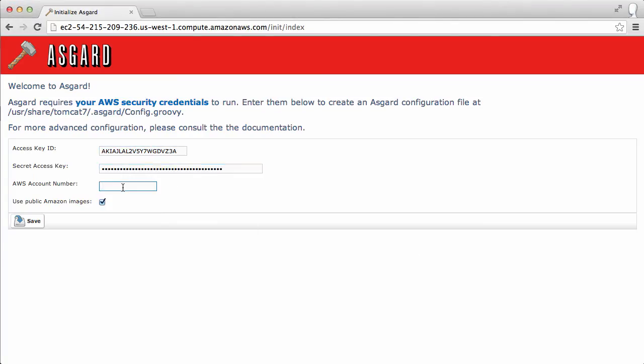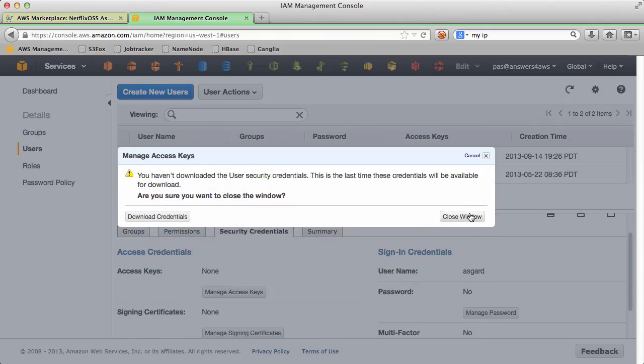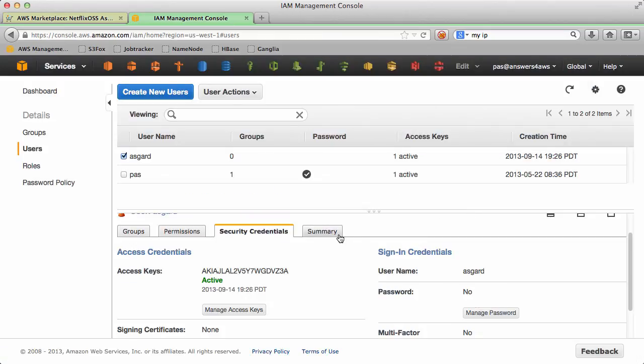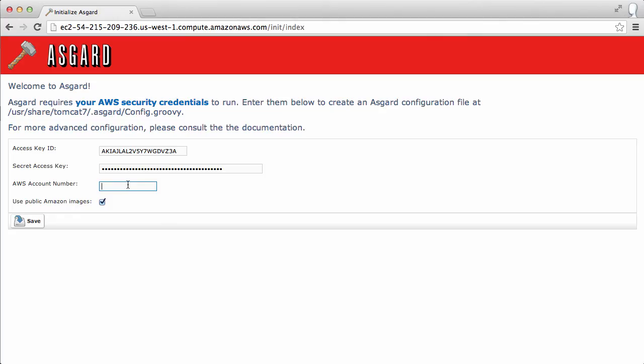To get your account ID, here's a little trick. That user we just created, there's your summary and there's the ID. So we can copy that and paste that in.